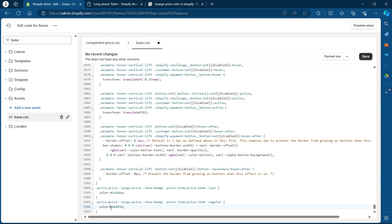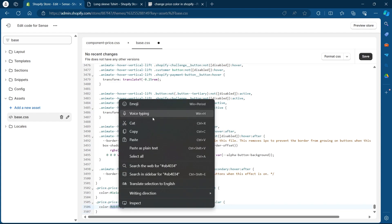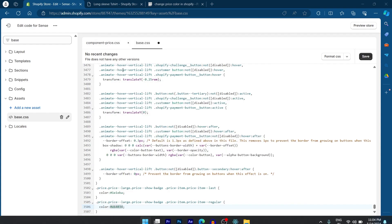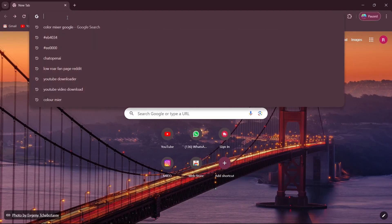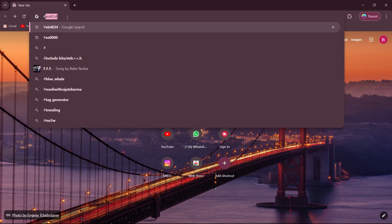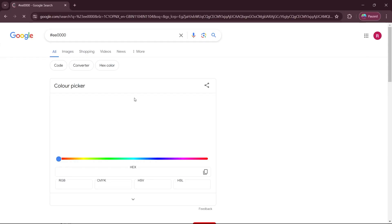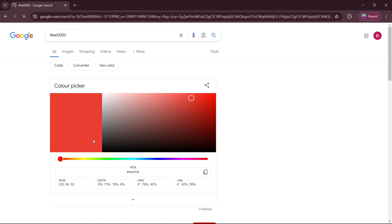So first what you're going to do is copy the color from the last code, right click, click on copy, open a new tab, go to the search bar and type in for example, hashtag EE000. So type in this color and you'll be prompted to a color picker page.